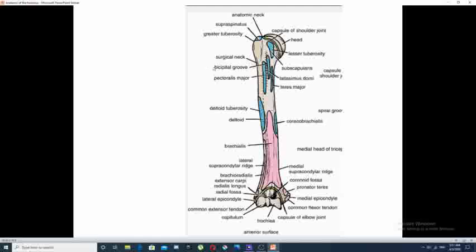Some books may call this the bicipital groove. This groove has two edges: one on the lateral side called the lateral lip, and the other on its medial side called the medial lip of the bicipital groove of the humerus. Next to the tuberosities, the second neck of the humerus is called the surgical neck, which is the area that lies between the tuberosities and the shaft of the humerus.